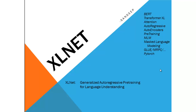BERT also had some limitations. For example, it is limited to a small number of sentences. The community is working hard to overcome these with improvements which include Transformer-XL, XLNet, and others like GUG are also coming in.